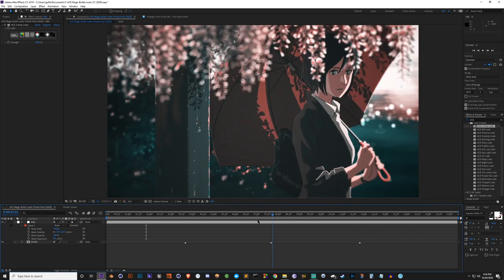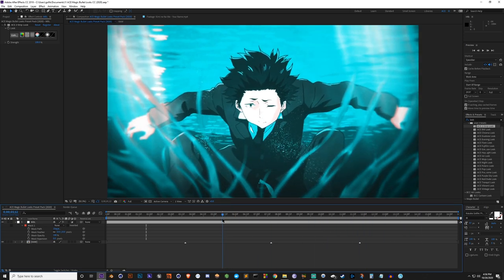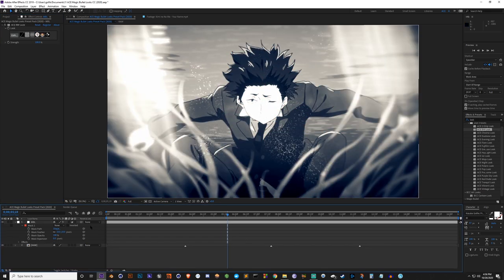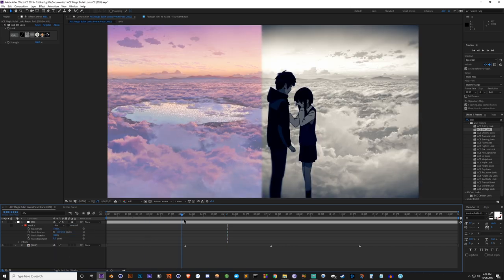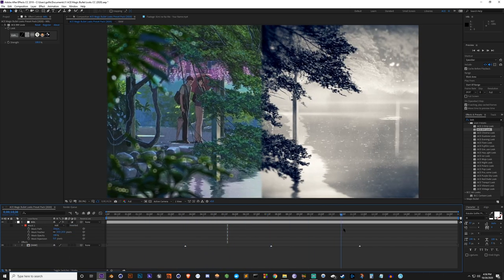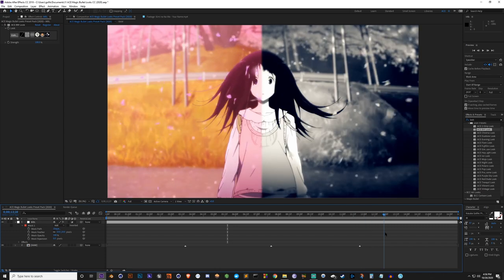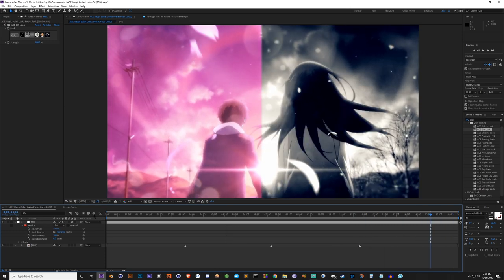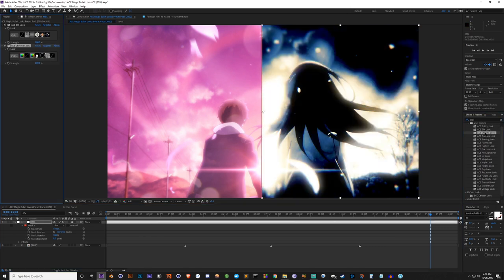Next we've got the Black and White look, which is pretty self-explanatory. Let me do a half and half - there you go.